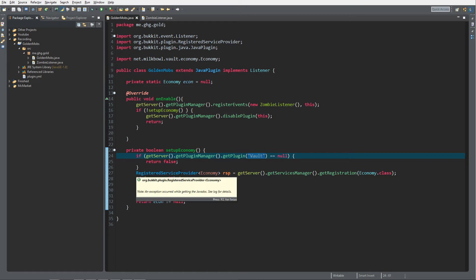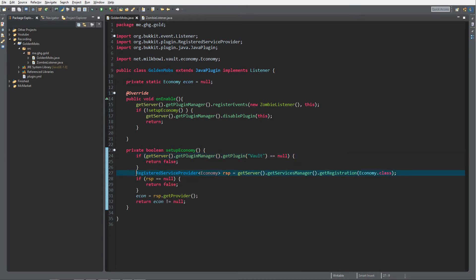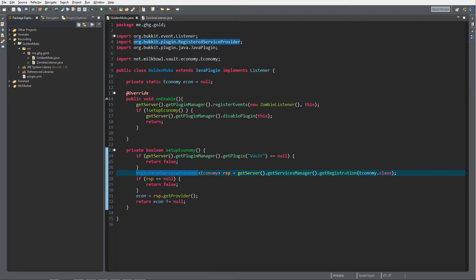After that, it gets a registered service provider economy. The economy plugin has a service manager and it registered an economy service. If your economy plugin supports Vault, you do not have to worry about what this code says, just copy it from the site.